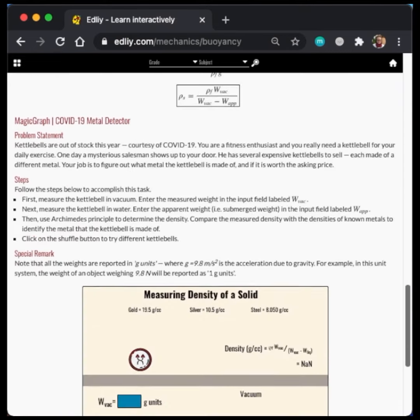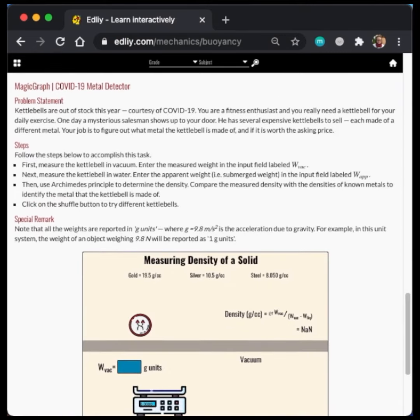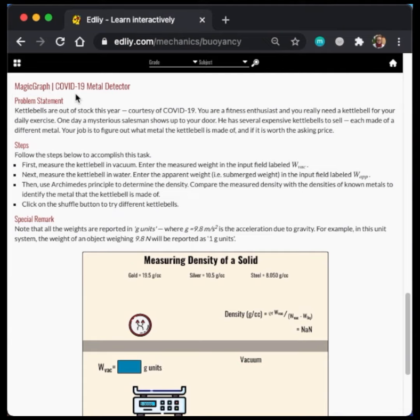Above the magic graph, we have a problem statement and instructions for use. So here we see the problem statement. Kettlebells are out of stock this year, courtesy of COVID-19. You are a fitness enthusiast and you really need a kettlebell for your daily exercise.